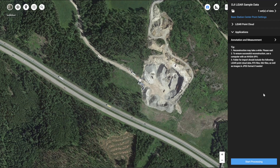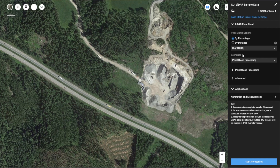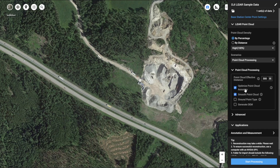As you can see, I have created a LiDAR reconstruction mission and I have imported one set of data from L1. I just need to expand LiDAR point cloud settings and go to point cloud processing settings. You will find an option named 'Generate Digital Elevation Model'.